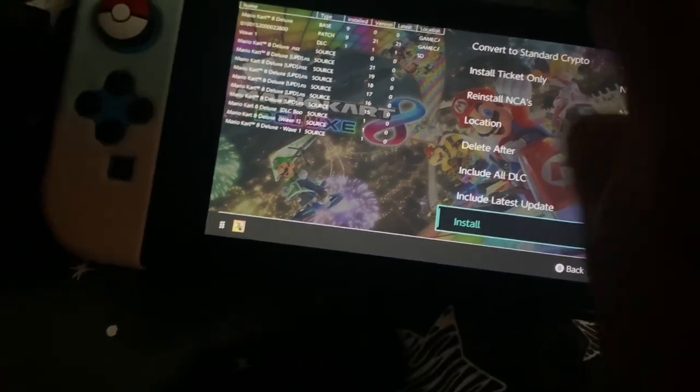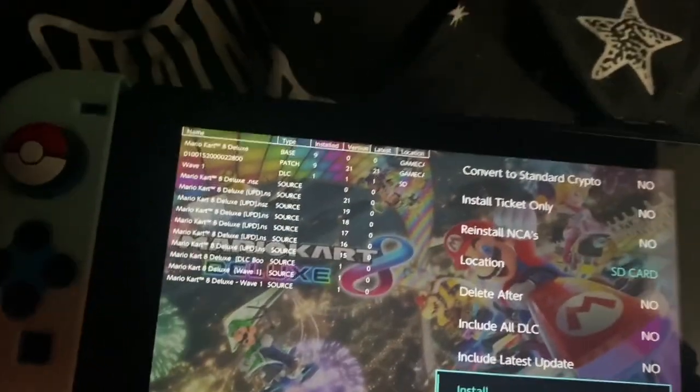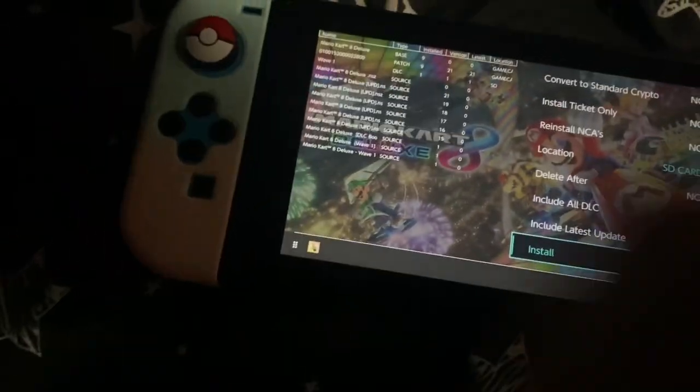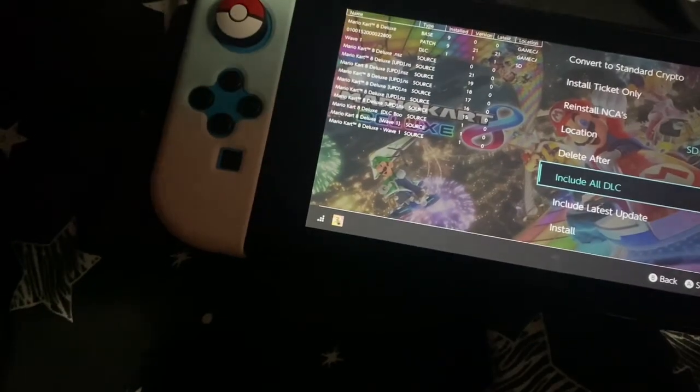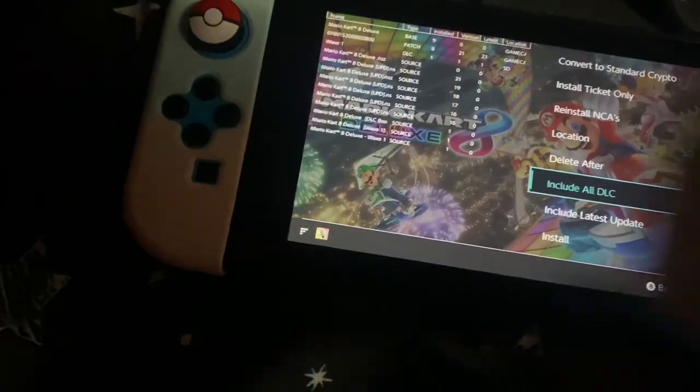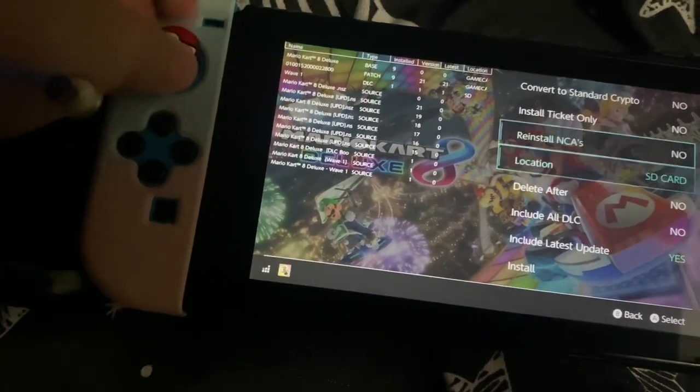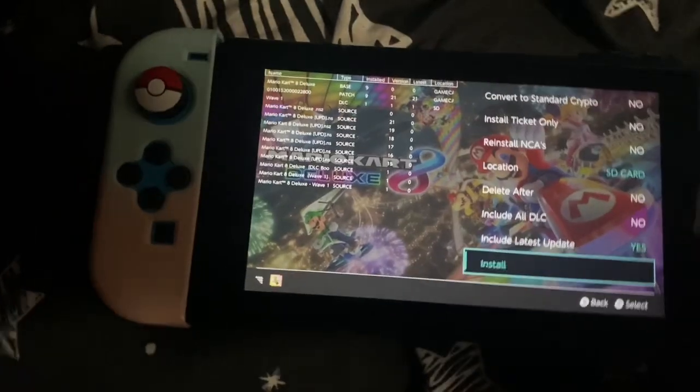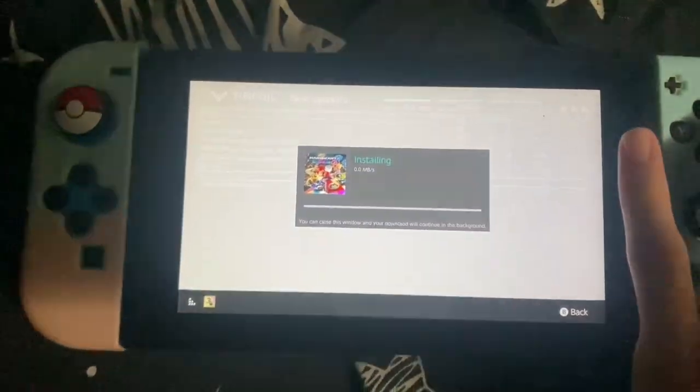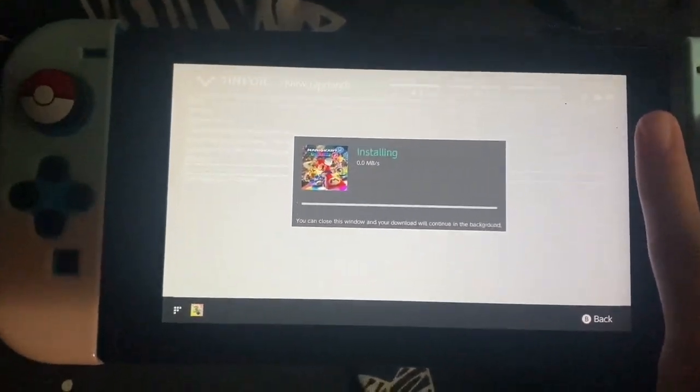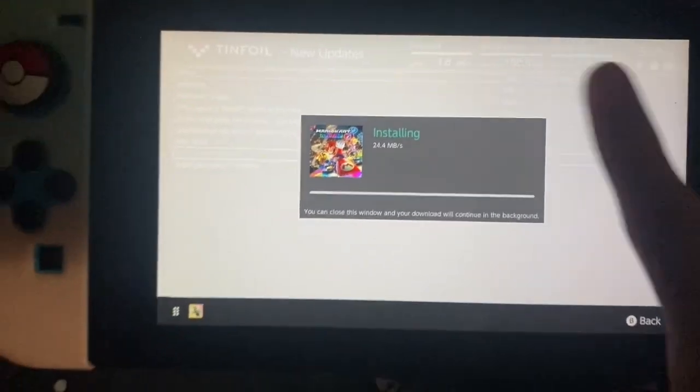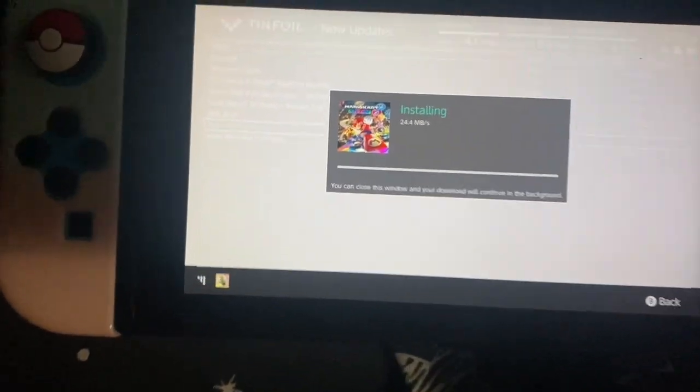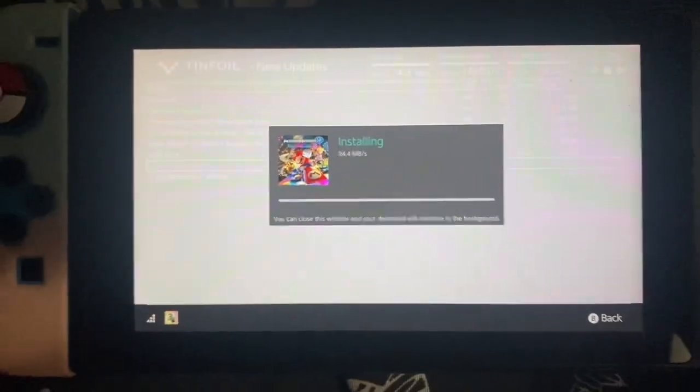Location, game card. We won't install on SD. Install latest update, yep. Include all DLC, nope, we're not downloading any DLCs. Press install, install, and now it's installing. There's proof it works, 24 megabytes per second.